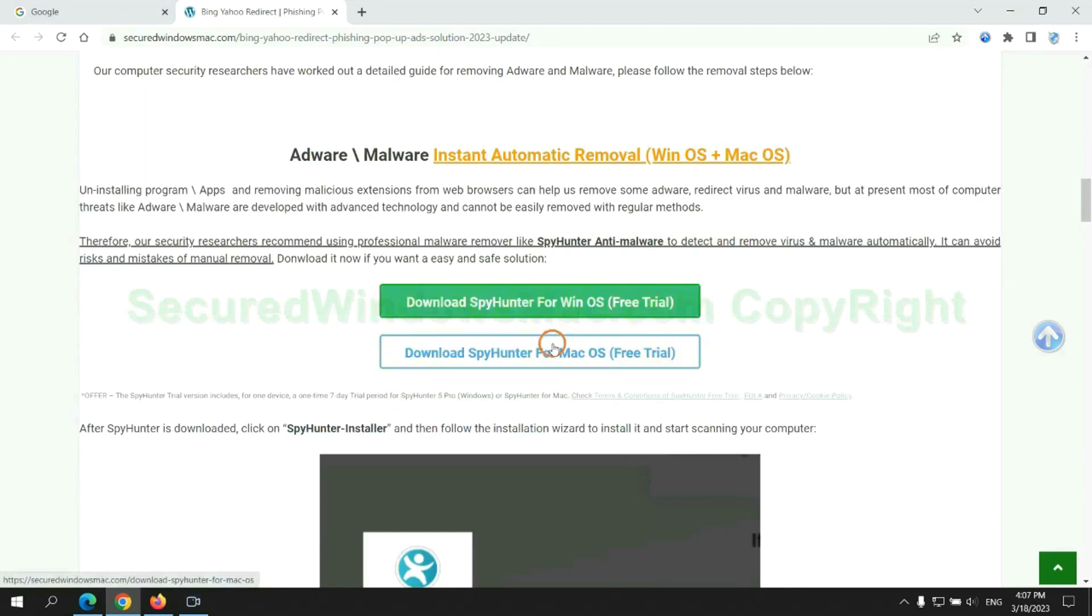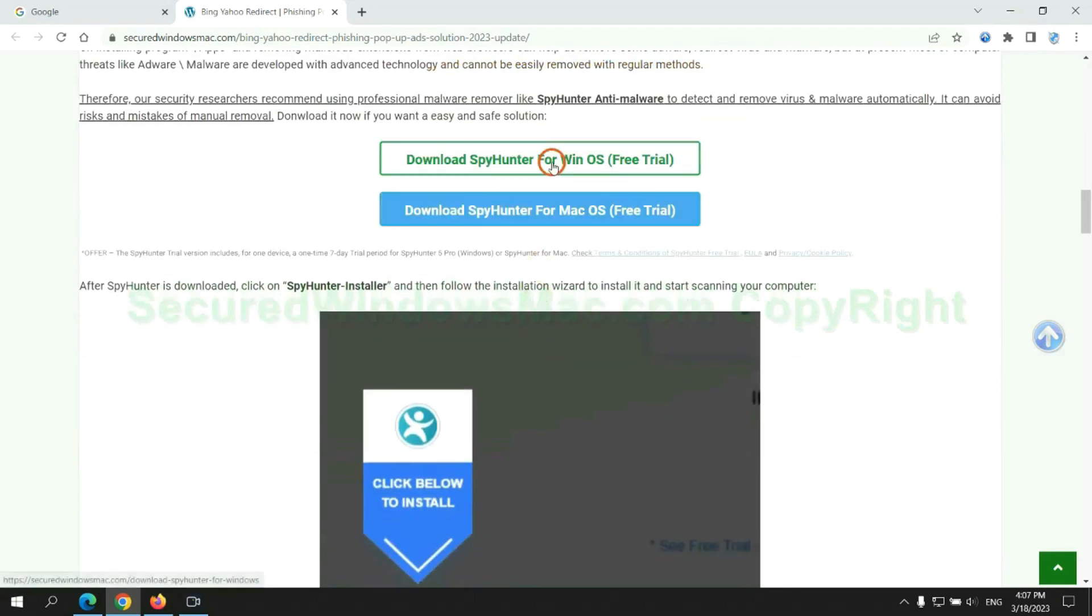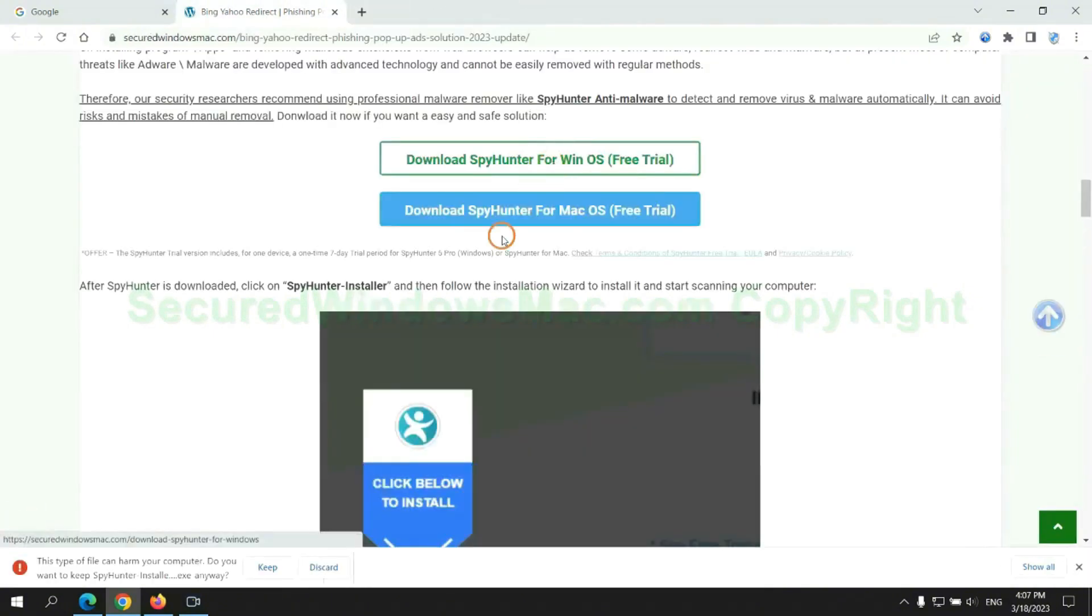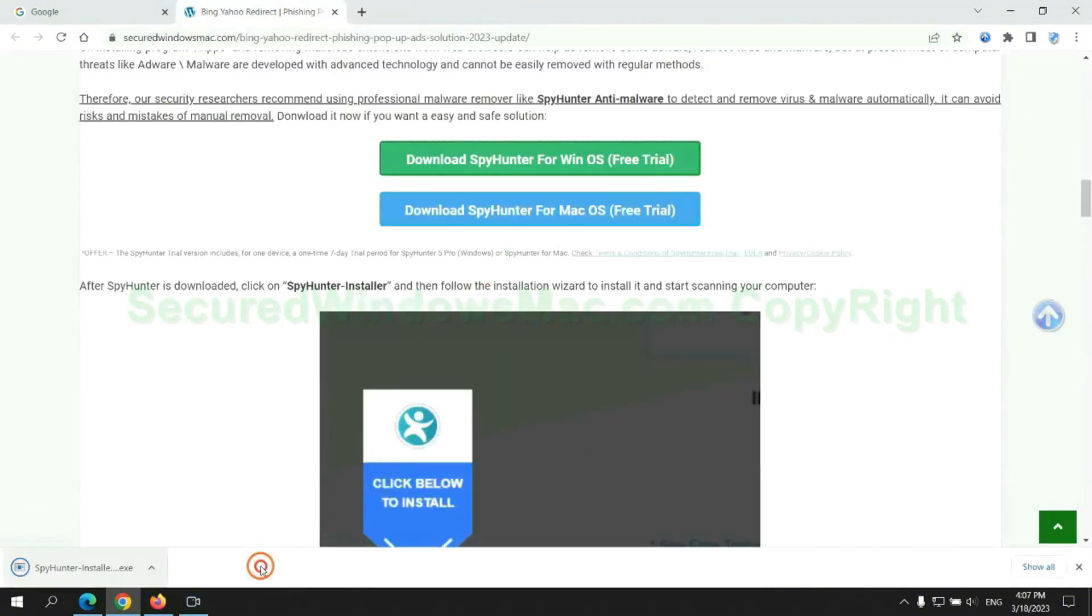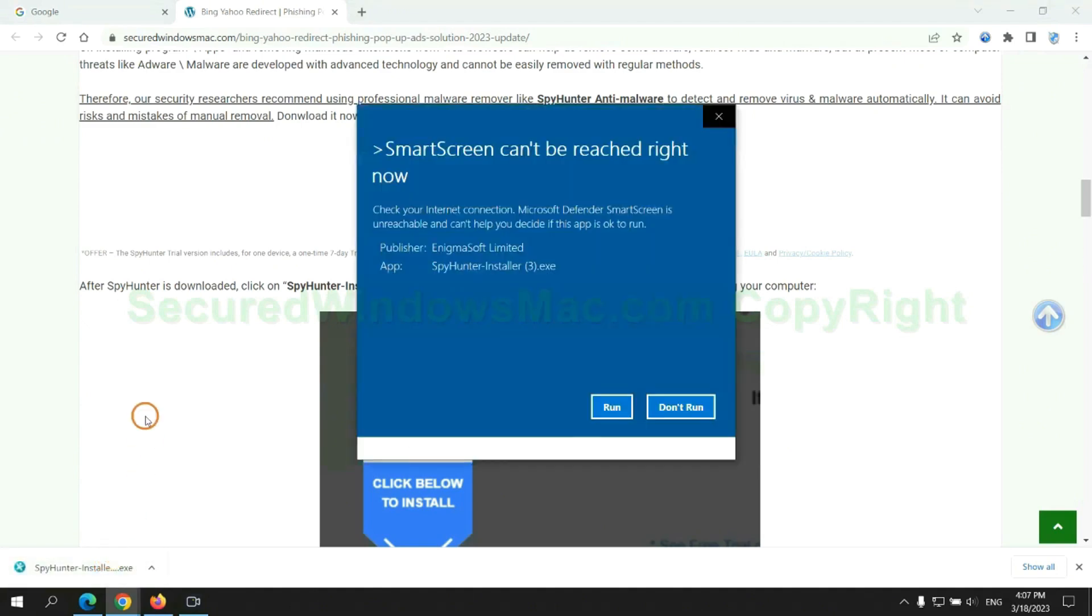Click the button here to download SpyHunter for Windows or Mac. Once download completes, click on SpyHunter Installer and follow installation wizard to install it.